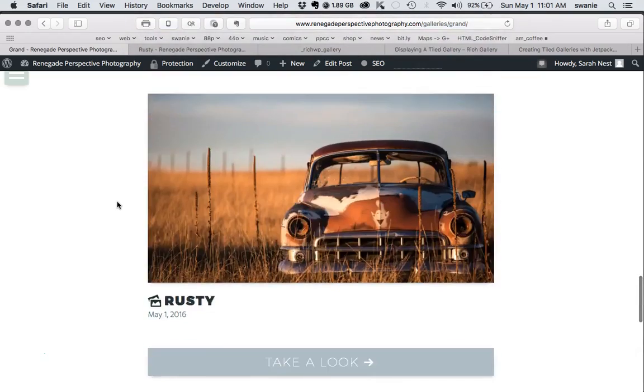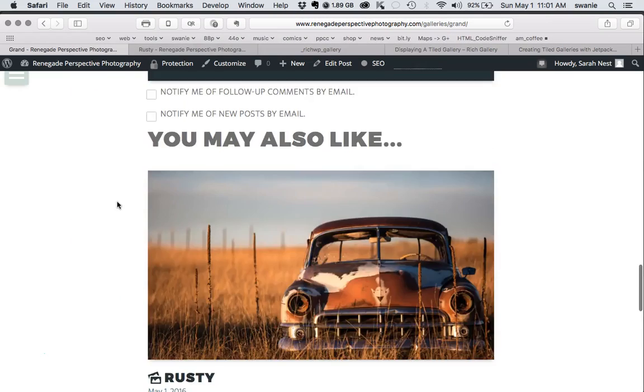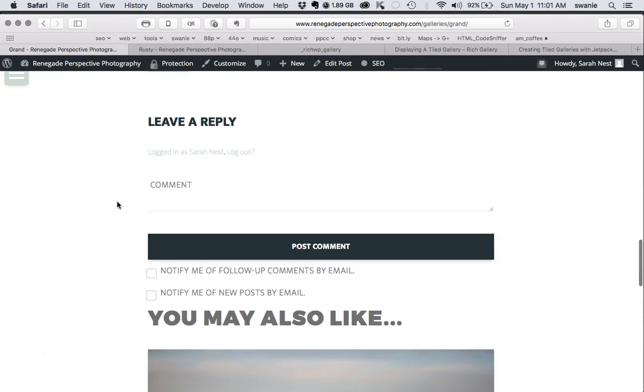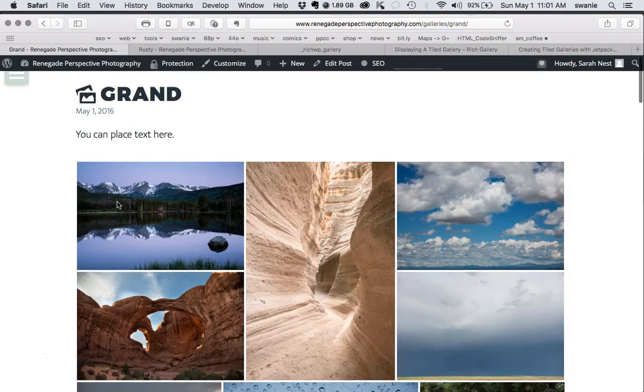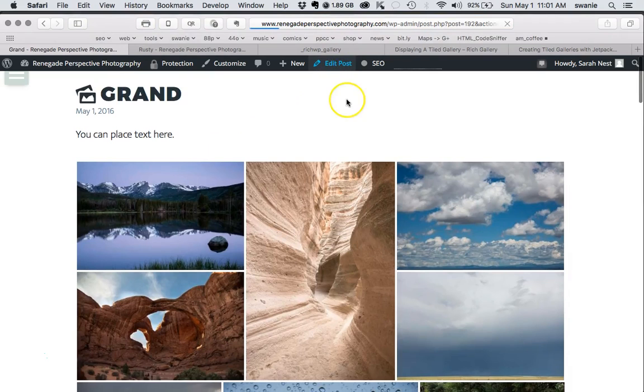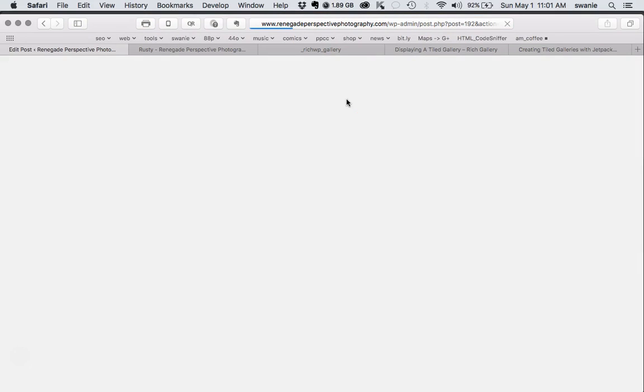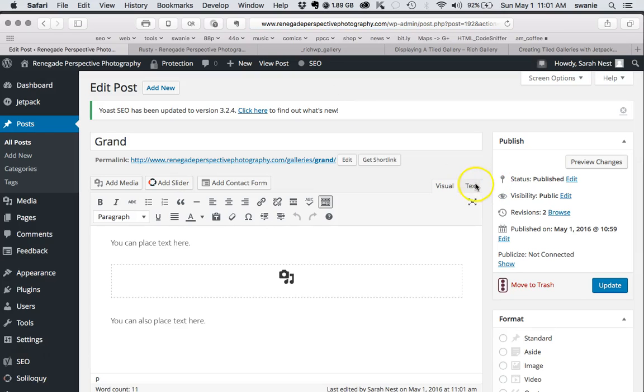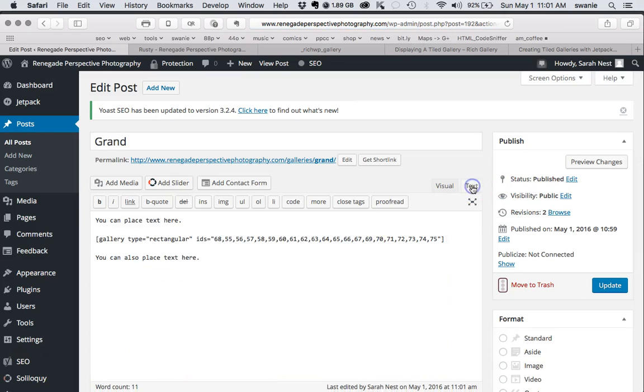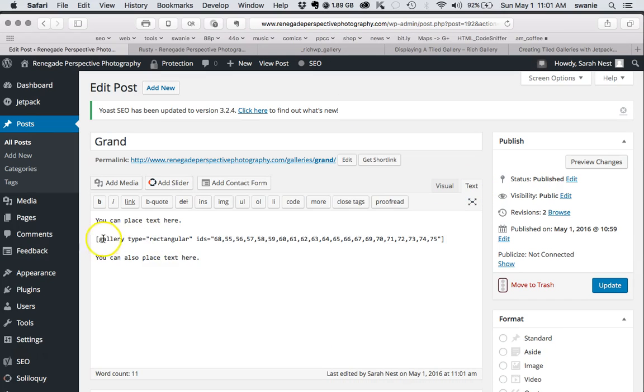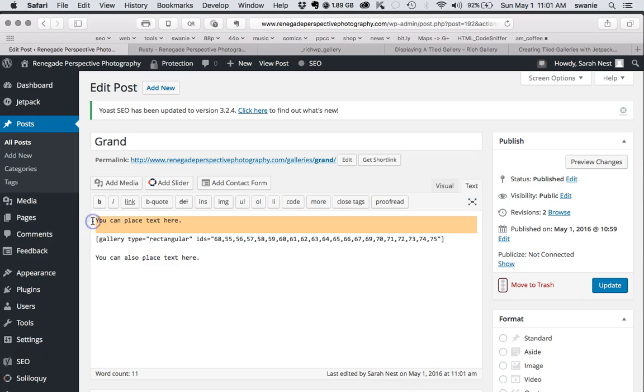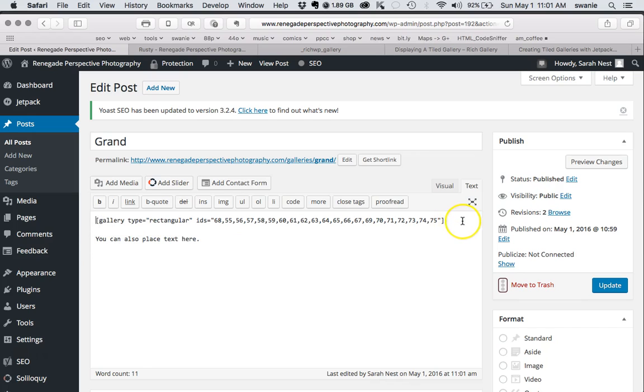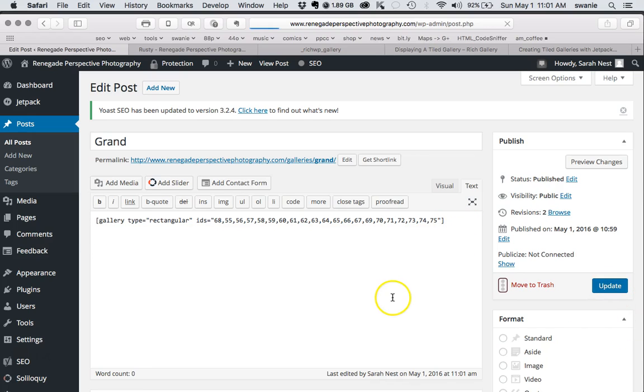Let's go back to edit post. I'll take that content out and just leave the gallery shortcode to keep everything consistent. So that's how we created a gallery page.